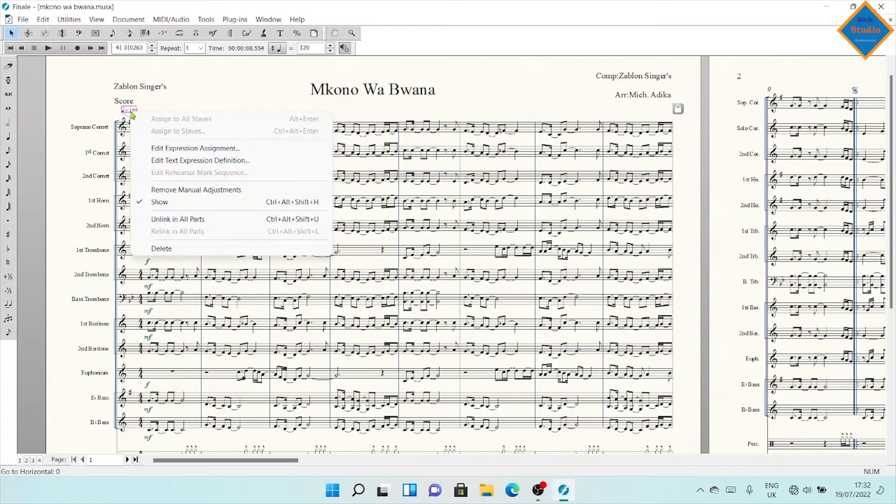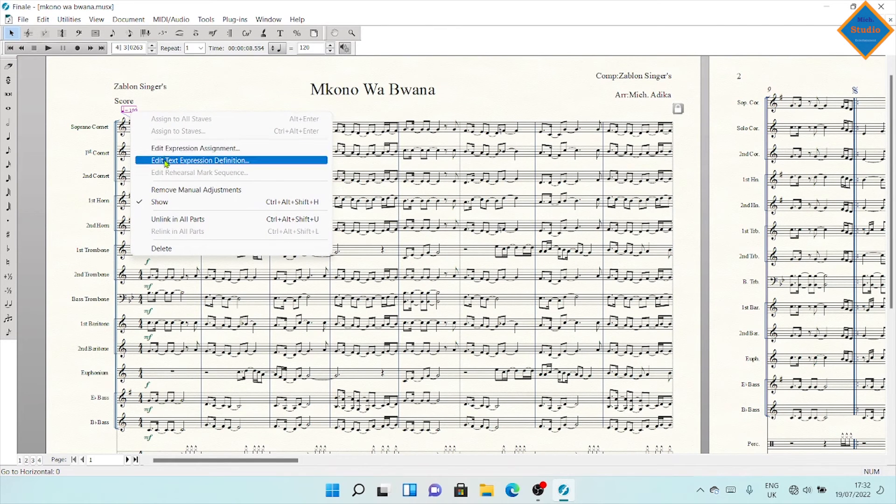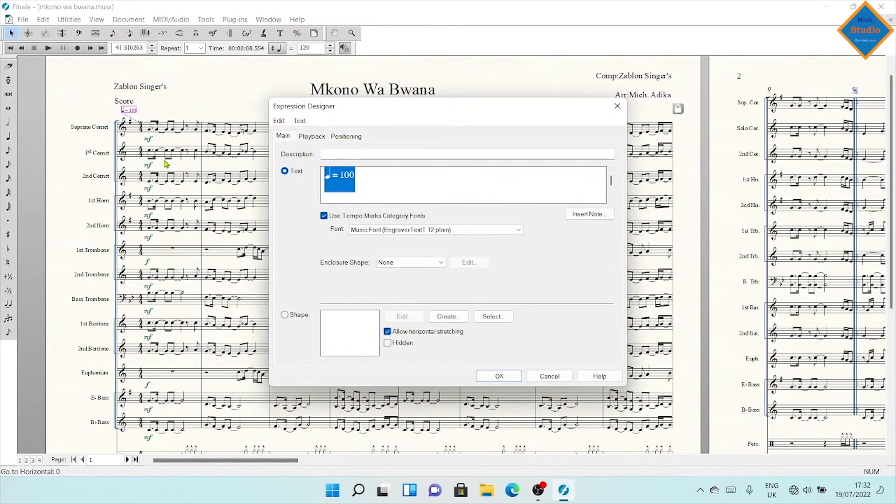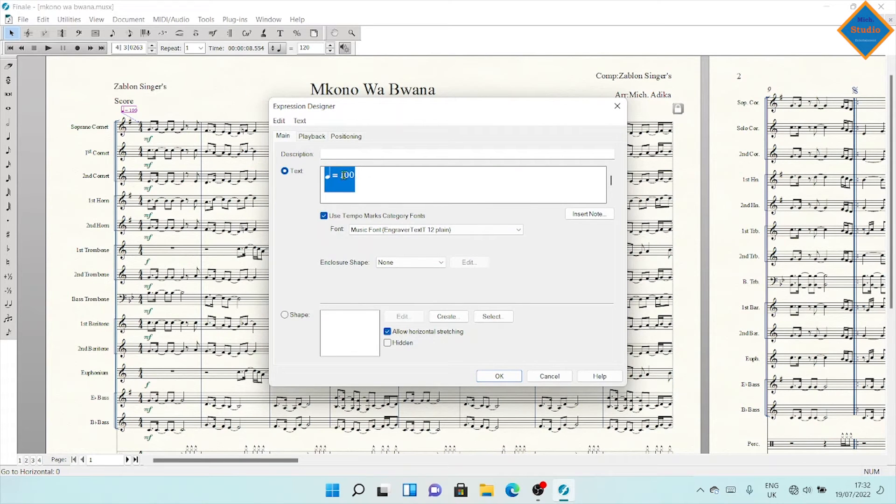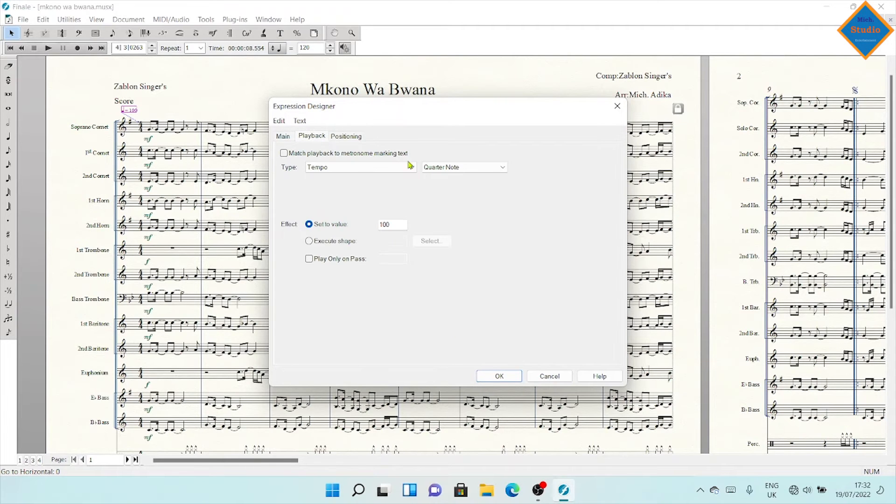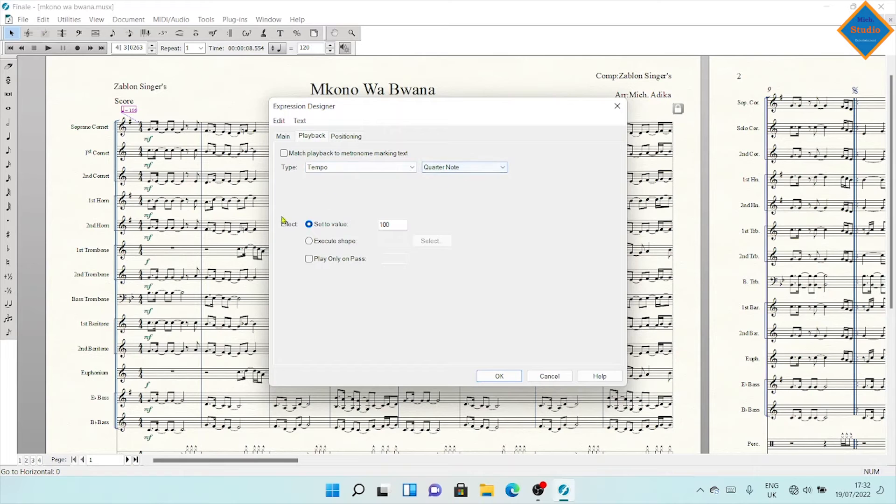Right-click and get this menu, then come to Edit Text Expression. Here you can easily change this to maybe 140, whatever speed you want. Your note is a quarter note.